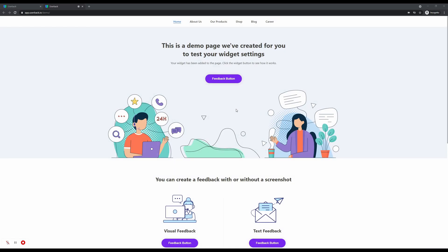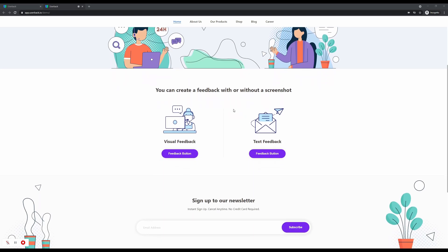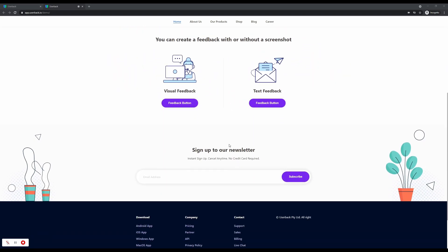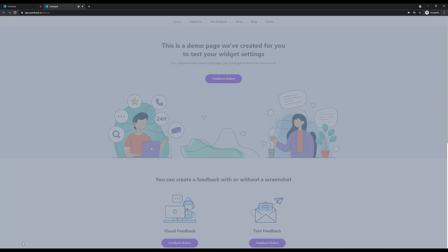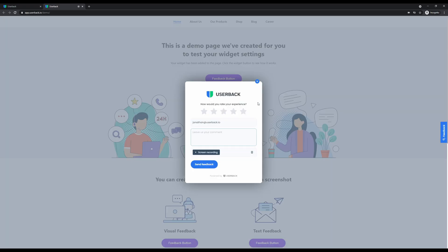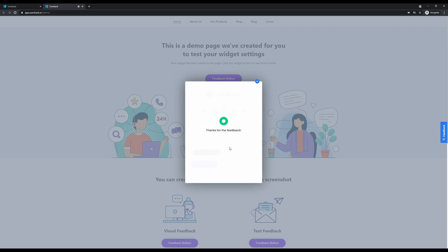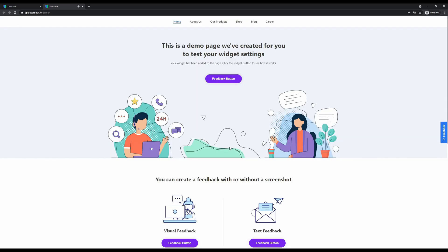I'm selecting my screen, and now with the countdown we're ready to begin recording. Userback is currently capturing the screen and the page we're on. We can talk about things such as sign up to our newsletter needs to be changed to different text. We can scroll, we can point at items, and when we're ready to complete our video screen recording, we simply click the stop button. Once we've clicked stop, we're presented with the final form where we can fill that out and send the feedback.